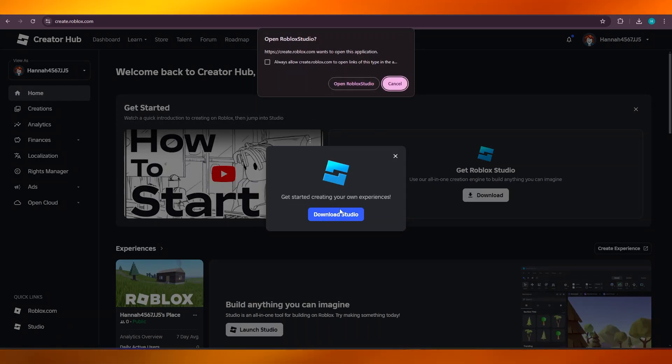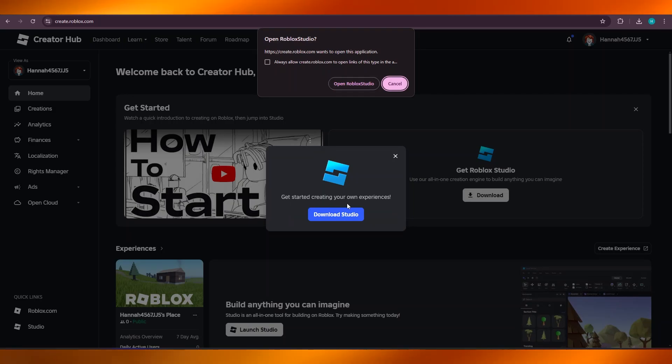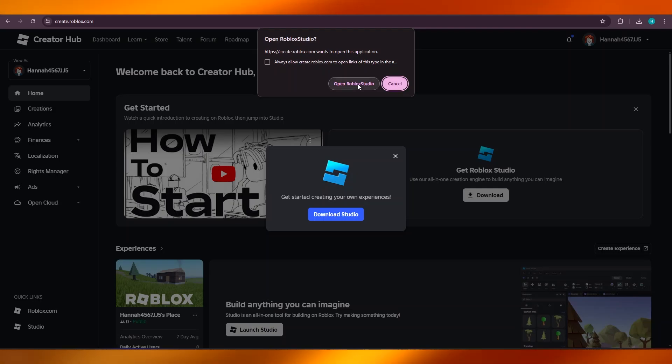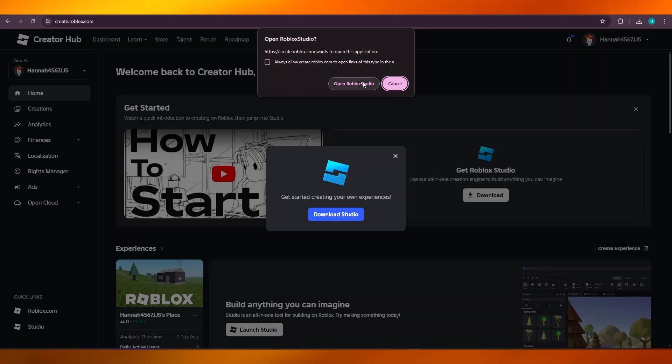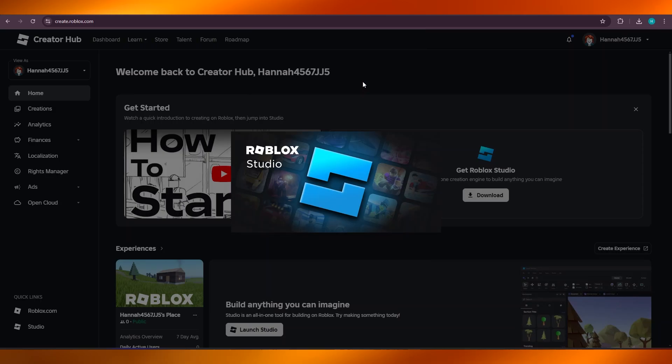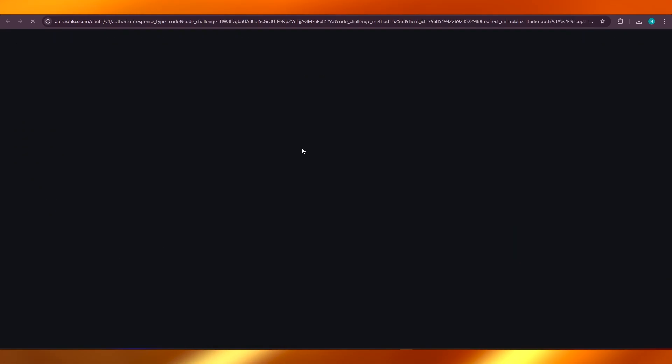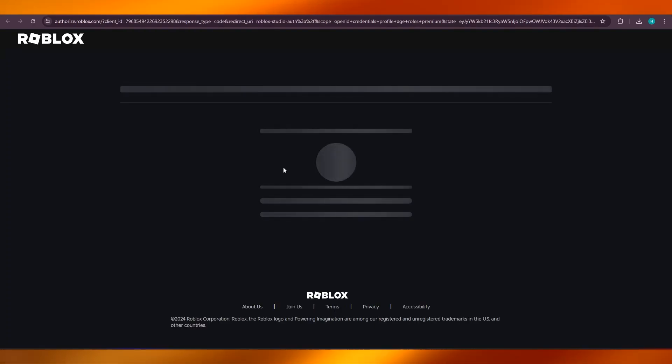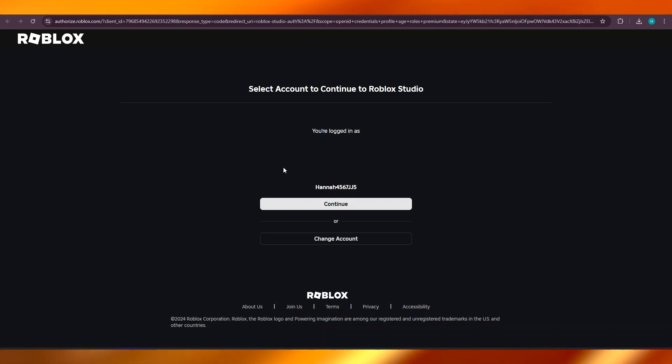What you will do is you can simply click on Download Studio. You can see 'Get started creating your own experience, download Studio.' You're going to click on download and then it will be downloaded and you can open it up. I'm going to quickly open my Roblox Studio that I have already downloaded.